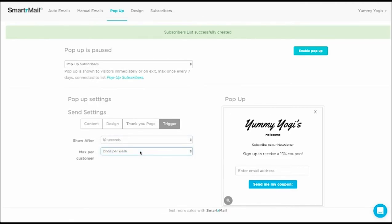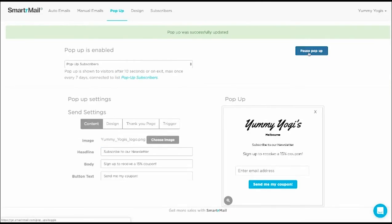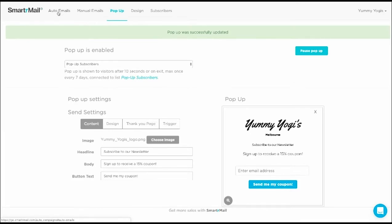Once we're happy with how we set up the pop-up, we just need to click Enable Pop-up. Because we're offering people a 15 cent coupon when they sign up to the list, we want to create a new auto-email to automatically send to these people containing their coupon.